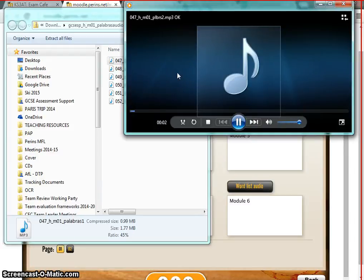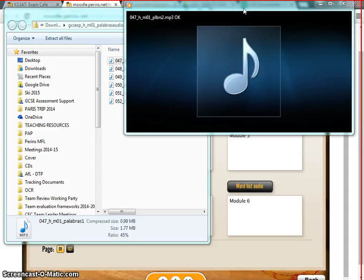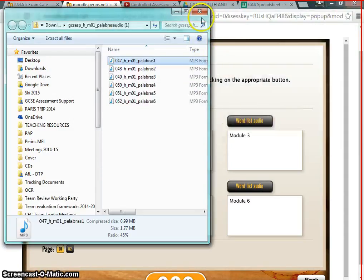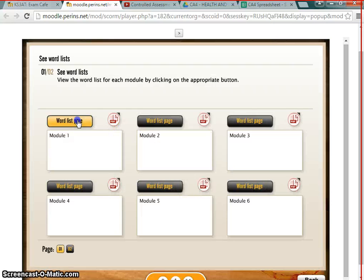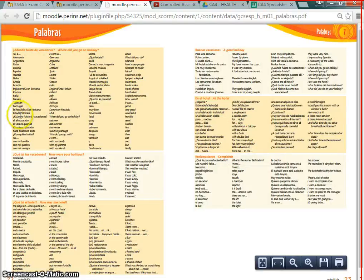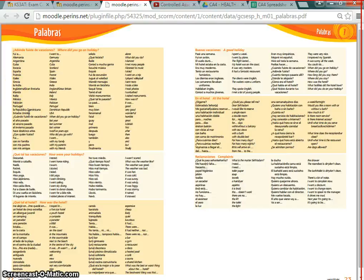All these audio files do is go through all your words in English and Spanish — the same words that are on the word list page we looked at before. You can listen to them as audio. As I mentioned to some of the students, because they're audio files you can download them onto your phone or iPod and listen to them any time — when you're walking anywhere, you could be listening to Spanish words, which is a fantastic way to learn.